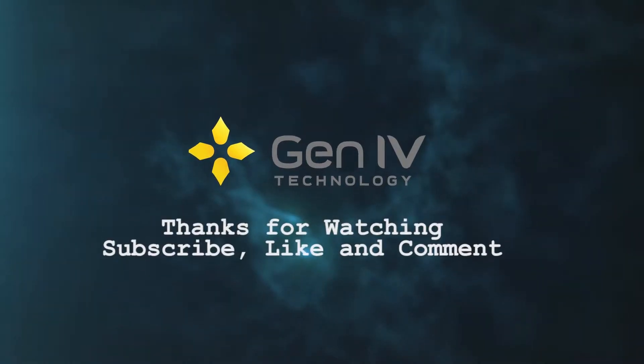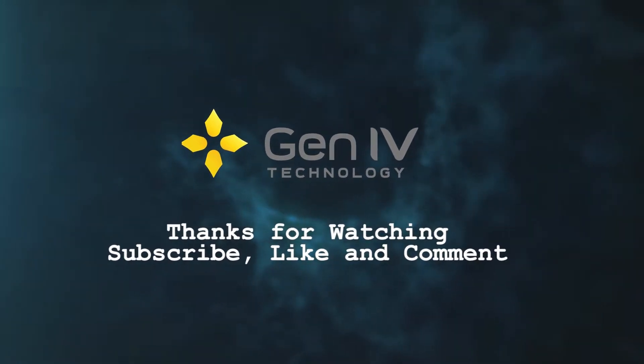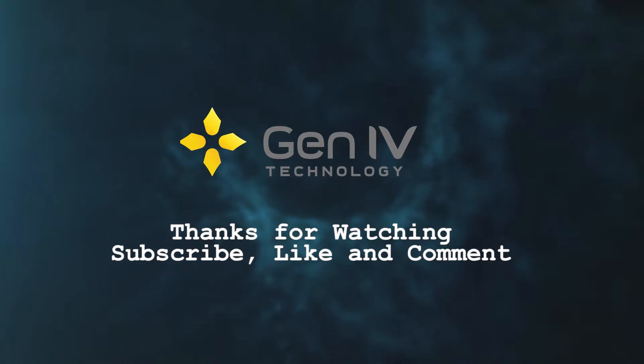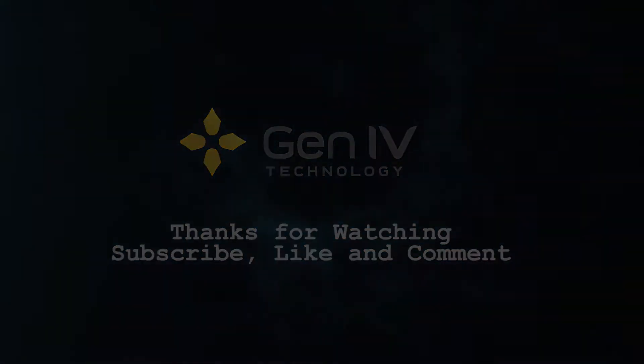That wraps it up. Thanks for watching, and make sure to like, comment with any questions you have or videos you'd like to see in the future, and subscribe for future content.